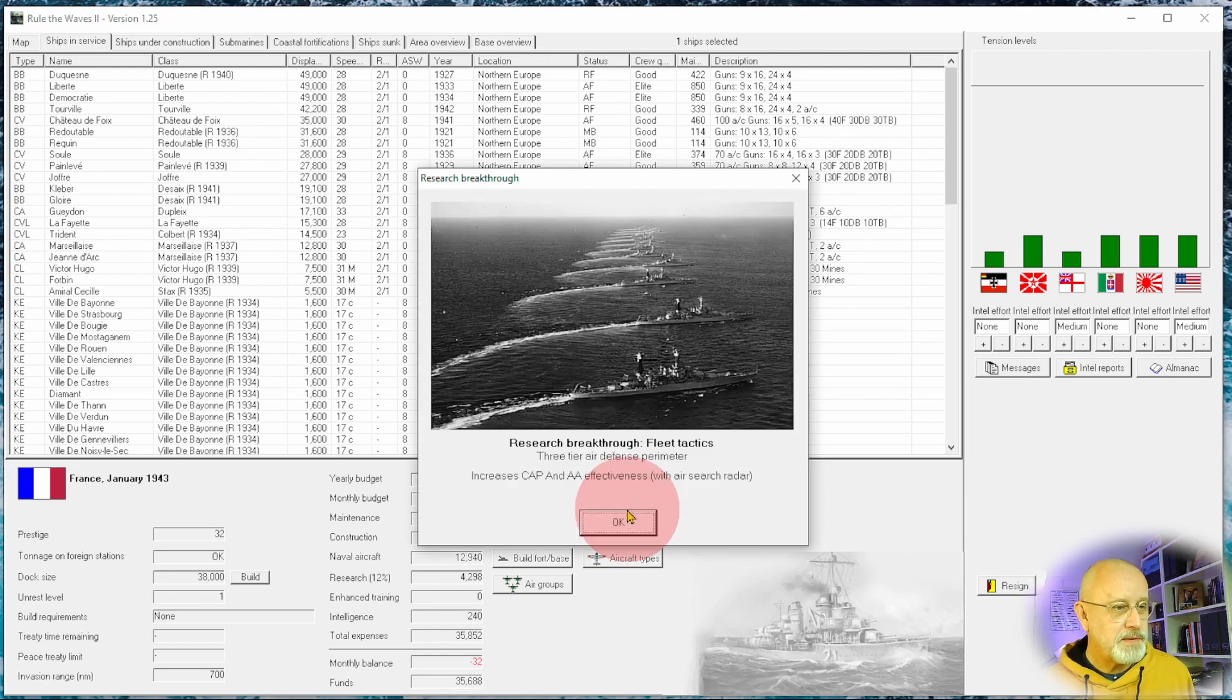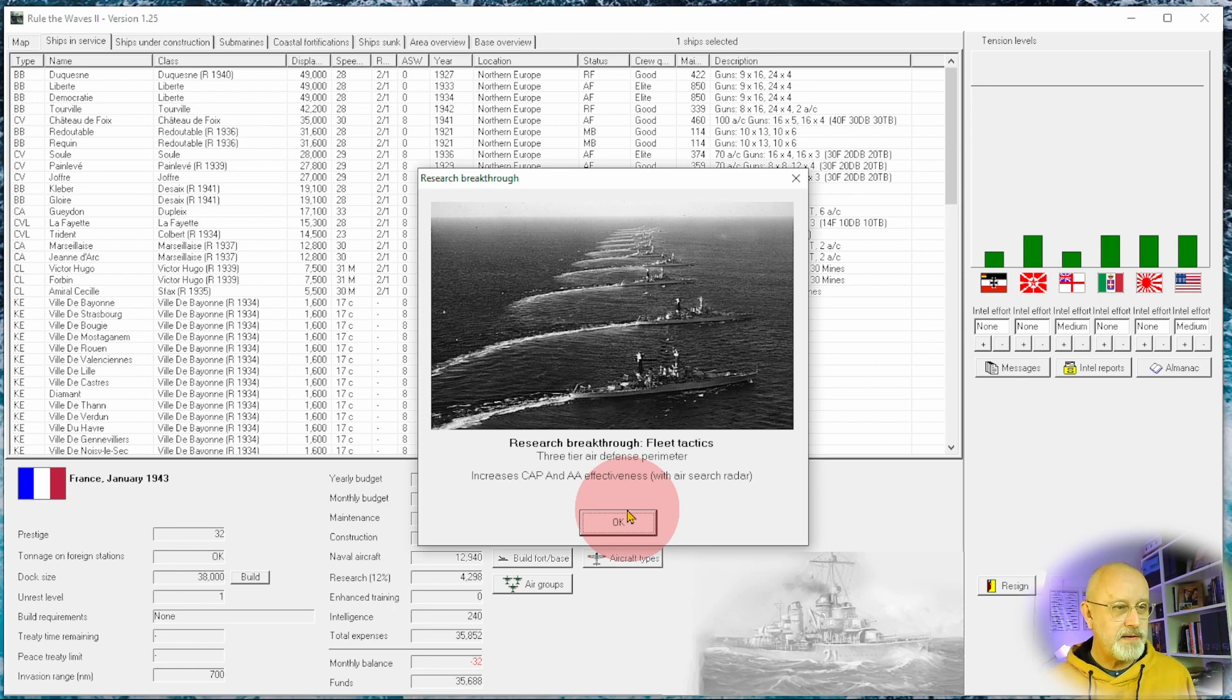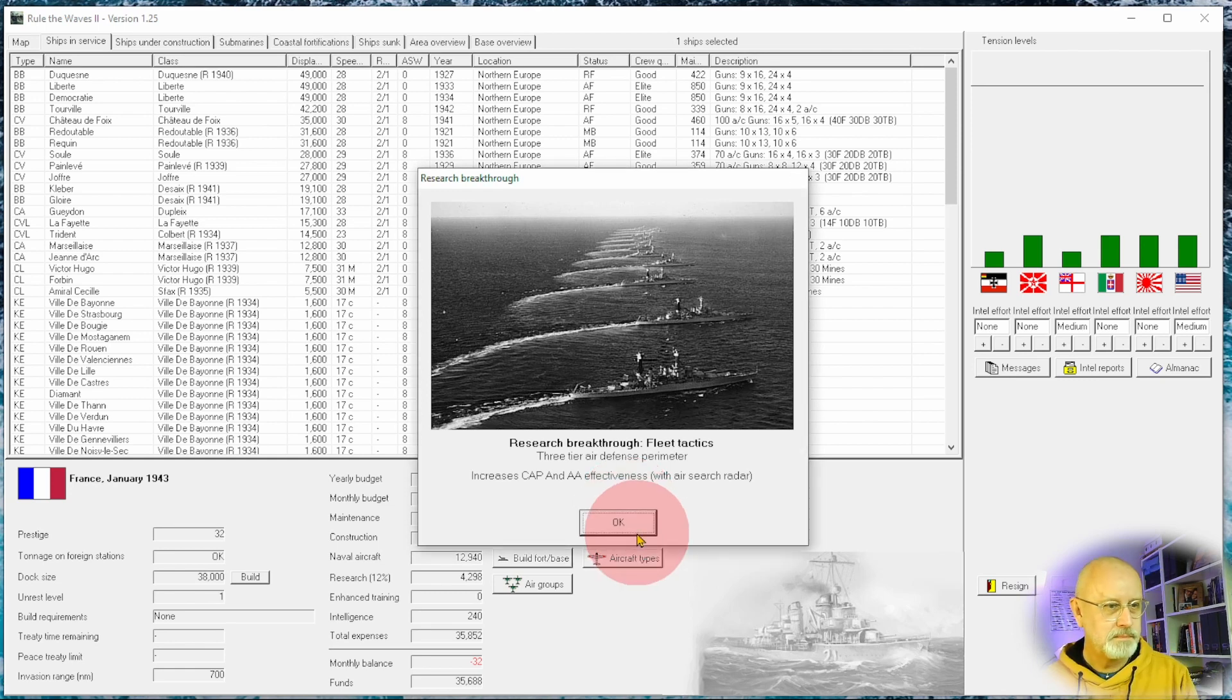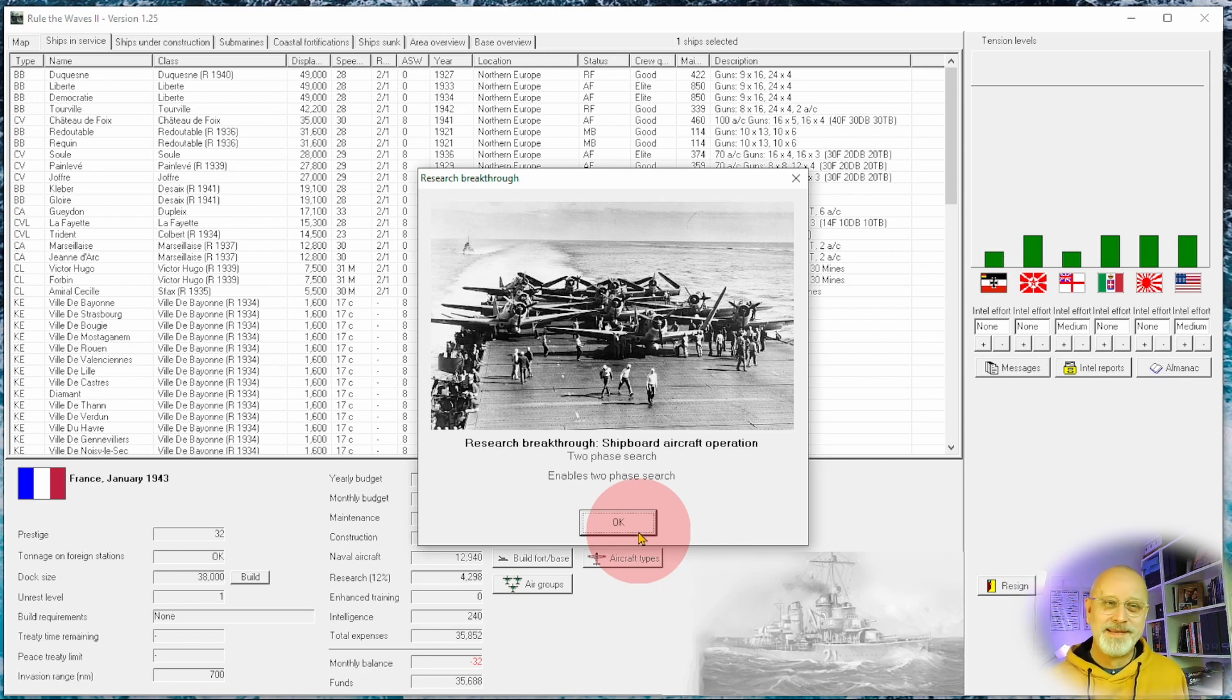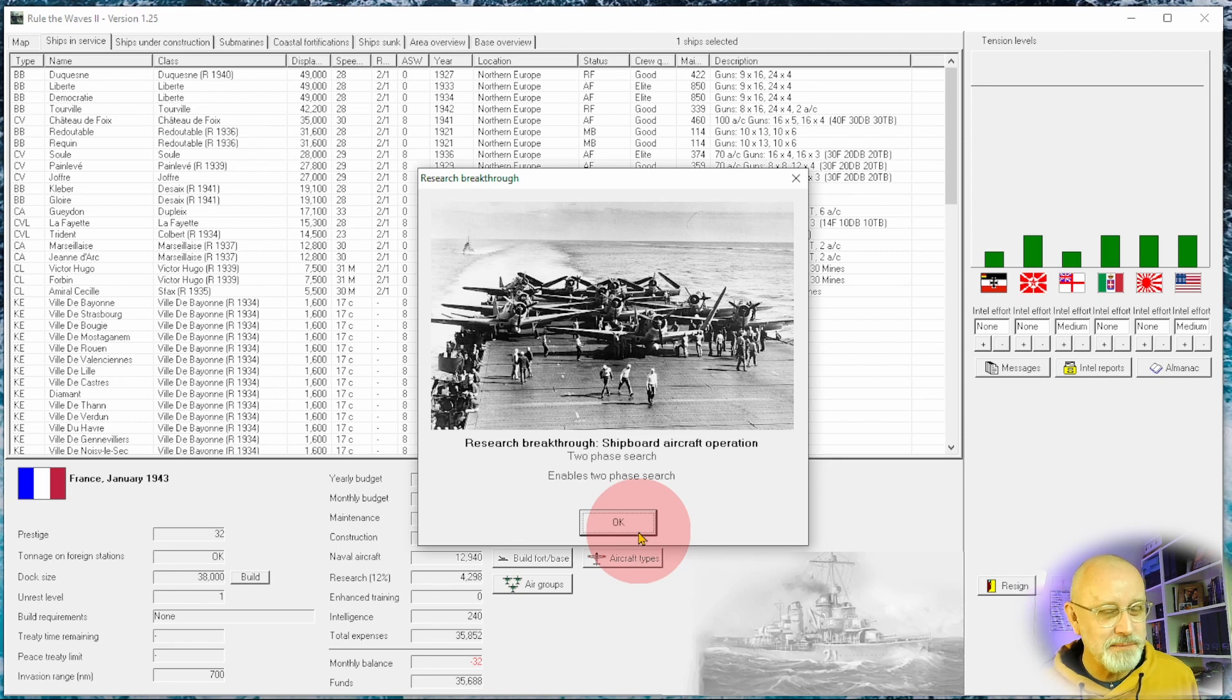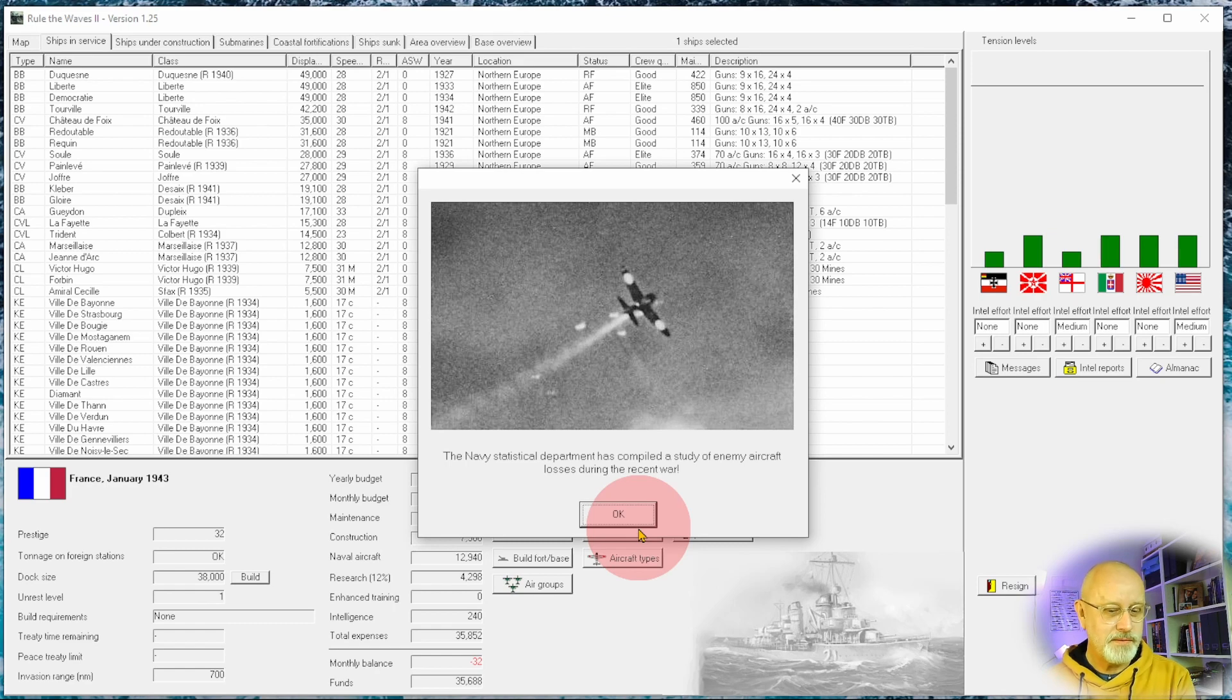We've started commissioning some of those submarines and a new fleet tactics three tier air defence perimeter. That sounds good. Everything that helps air defence is good. And another one, two phase search. These are very nice research discoveries to come after I've just finished a war.